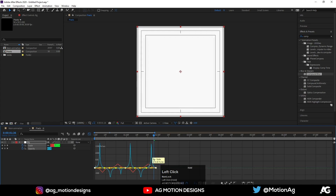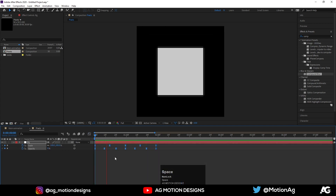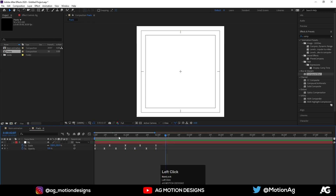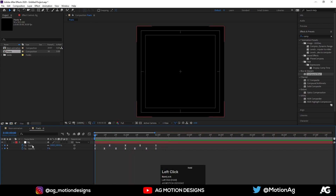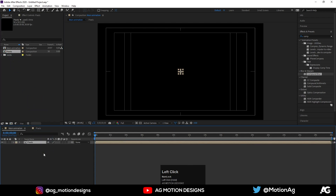Select all the keyframes and open the Graph Editor. Select all of them and adjust the graph editor curve like this. Now go to the main comp and bring this in.